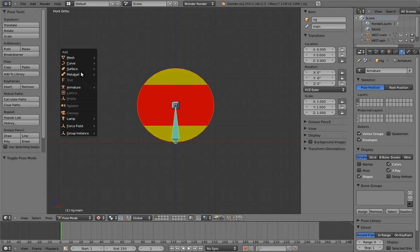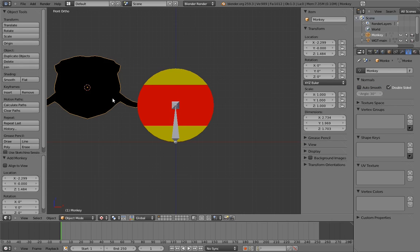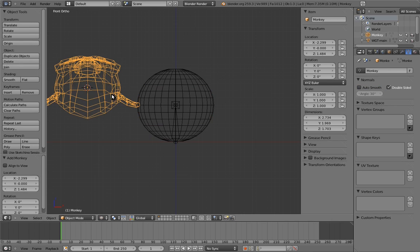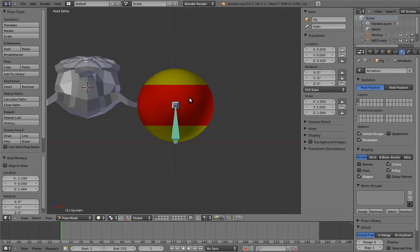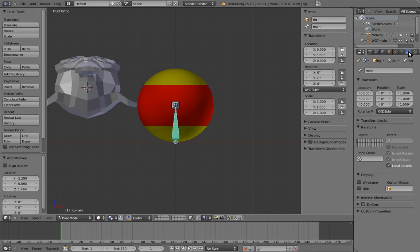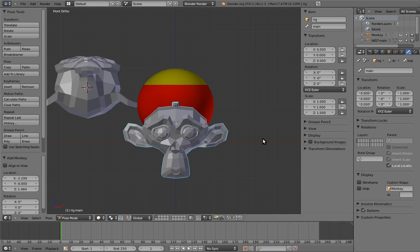So for example, if we add a monkey head to the scene, we can make the main control bone look like it by selecting the bone in pose mode, going to the bone properties, and finding the custom shape field in the display panel. All we have to do then is click on the field and select the object we want the bone to imitate, in this case, monkey. Ta-da! The bone now looks like the monkey head.